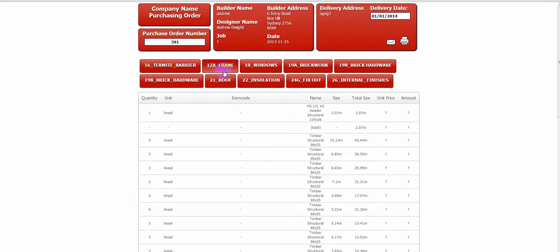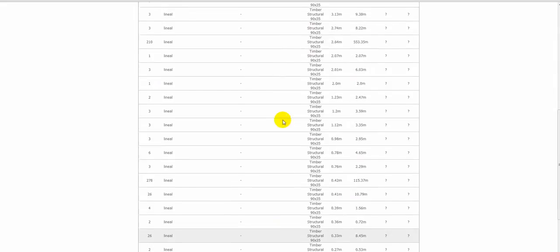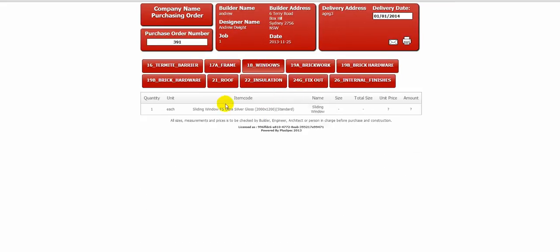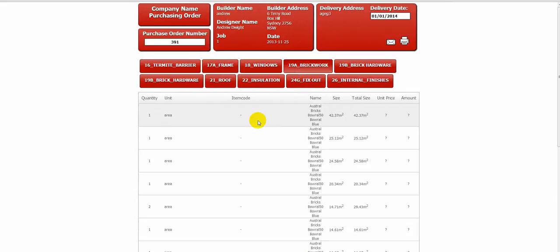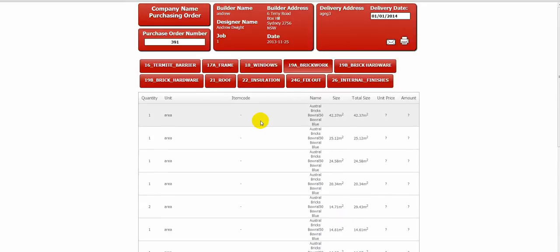We have frames, timber work in the frames, the total quantities. We have window, one window I put in there. Brick work, the type of bricks, amount of square metres, where to buy it from.